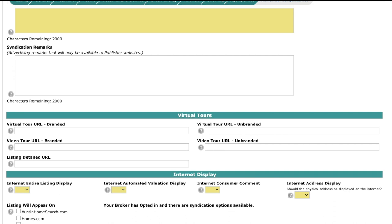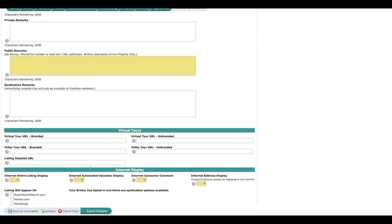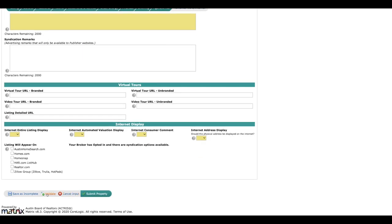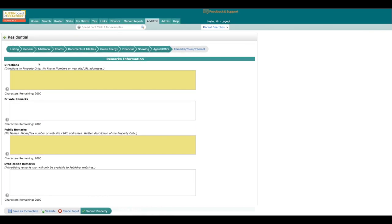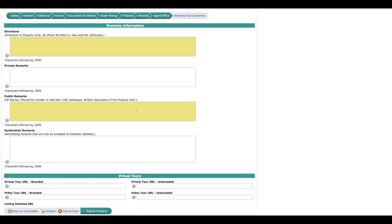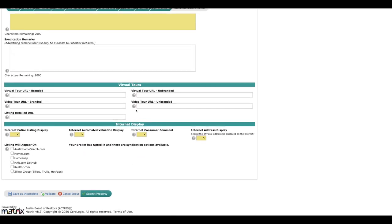And then you are done, guys. What you're going to do from here is you're going to go right down here and hit this validate button. And that's going to go through all of these tabs to make sure that you didn't miss any of the required fields. If it did, it'll bring up a little exclamation mark or a red dot for you, and you'll be able to go back and fill those in. And then once you are done, you can come right down here to the bottom and save as incomplete if you're not ready to go in the MLS, or if you're ready to go live, you can hit submit property and you are good to go.